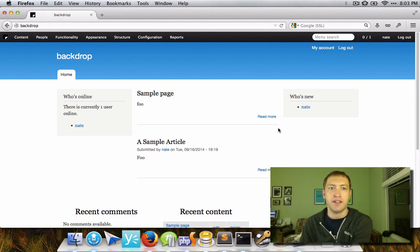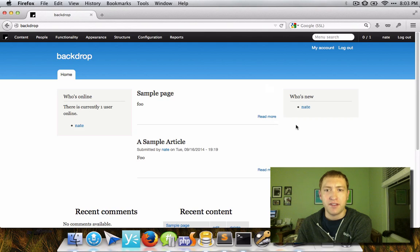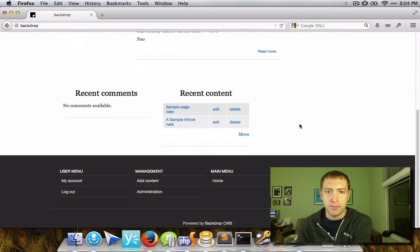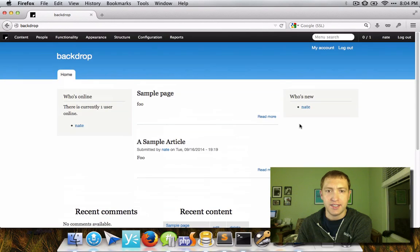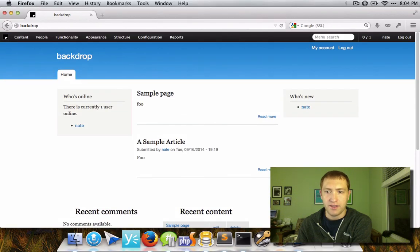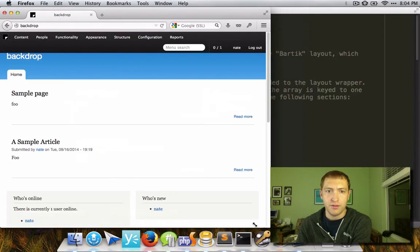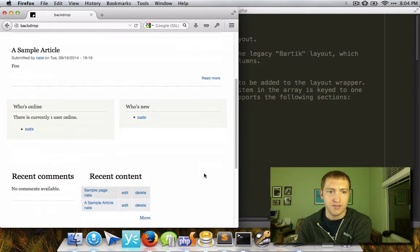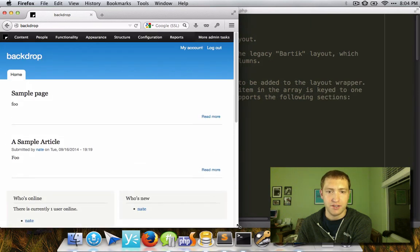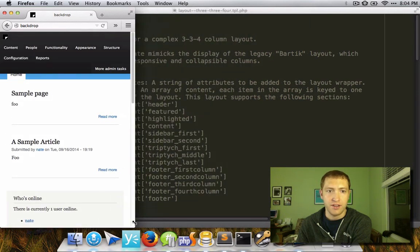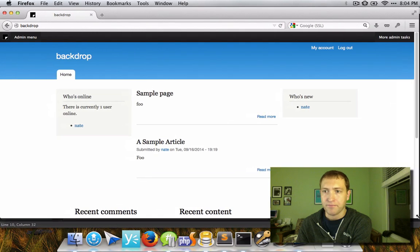Here we have a basic installation of Backdrop CMS out of the box with the standard Bartik-like layout from Drupal 7. It's responsive, so as you resize the page, the blocks and such all rearrange to make it so that they display correctly.